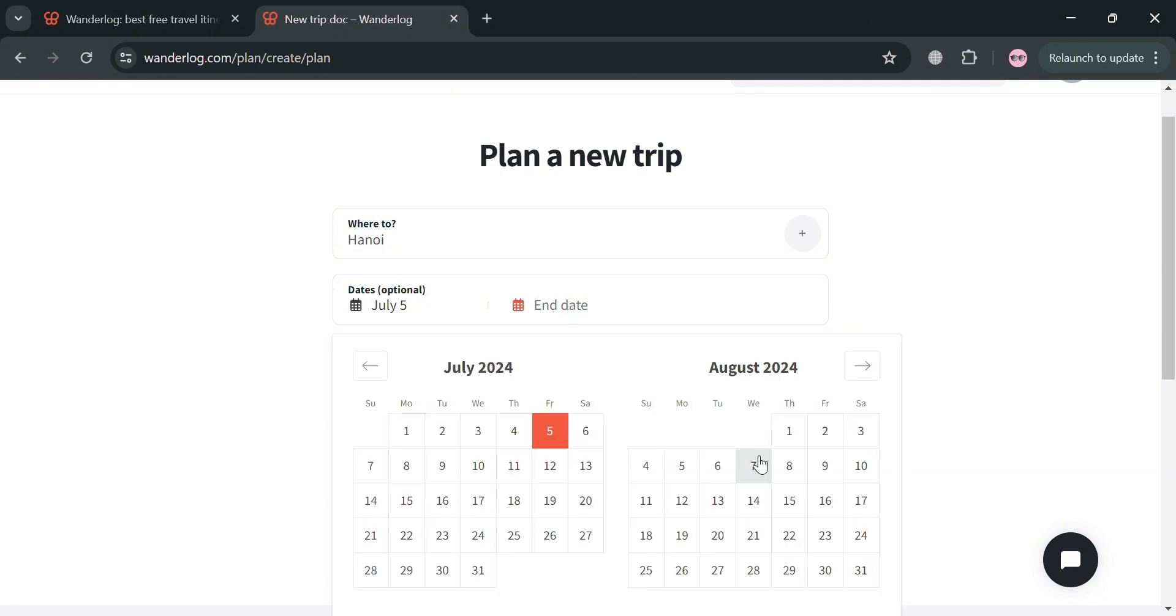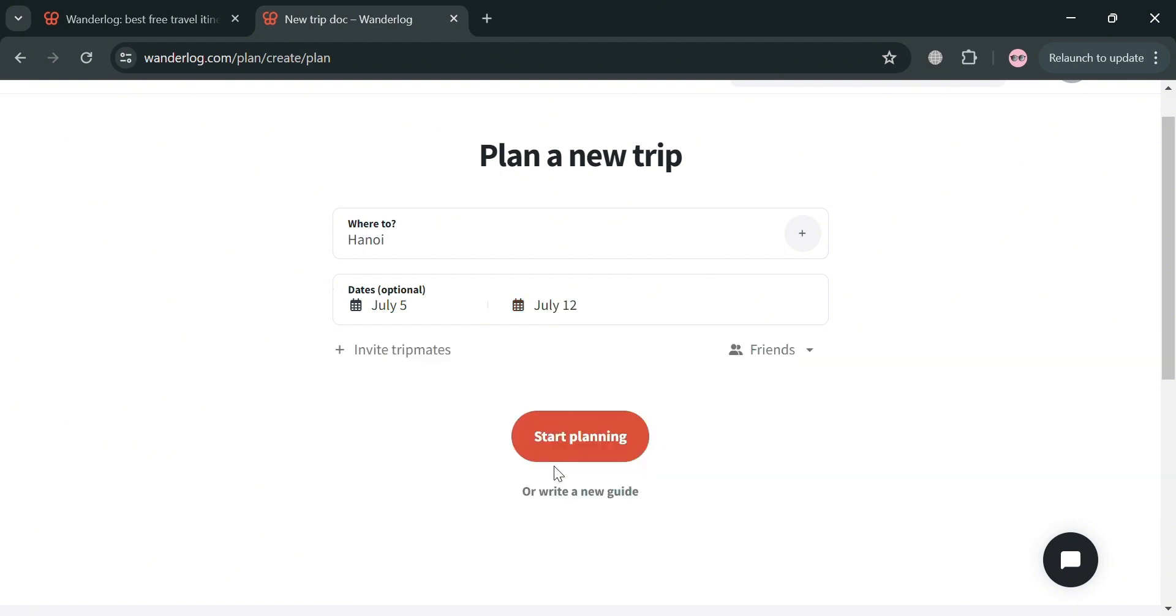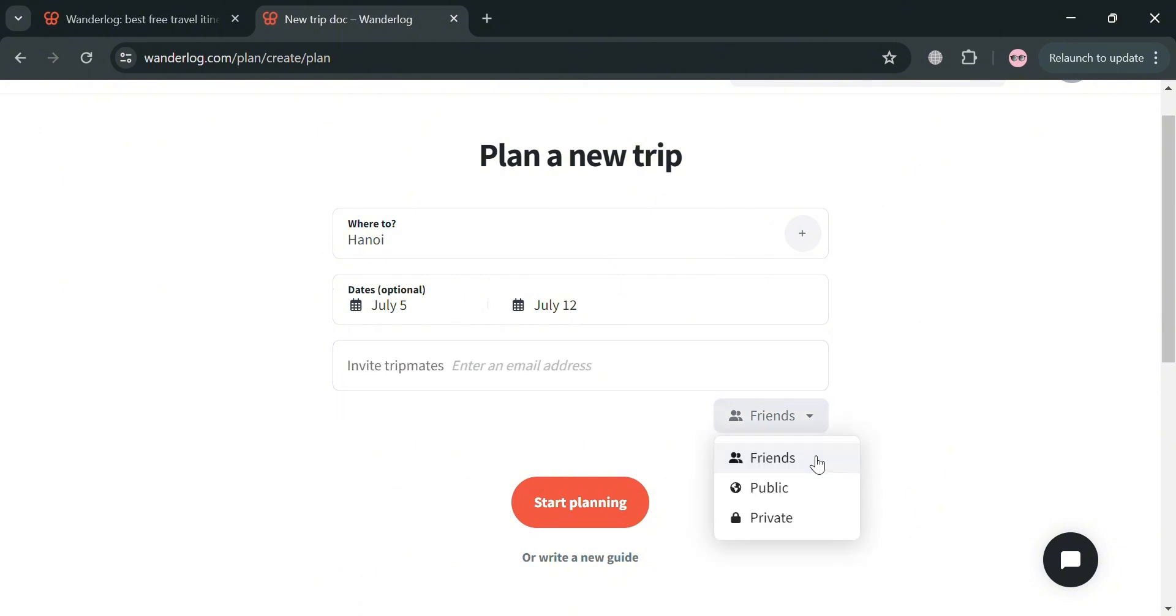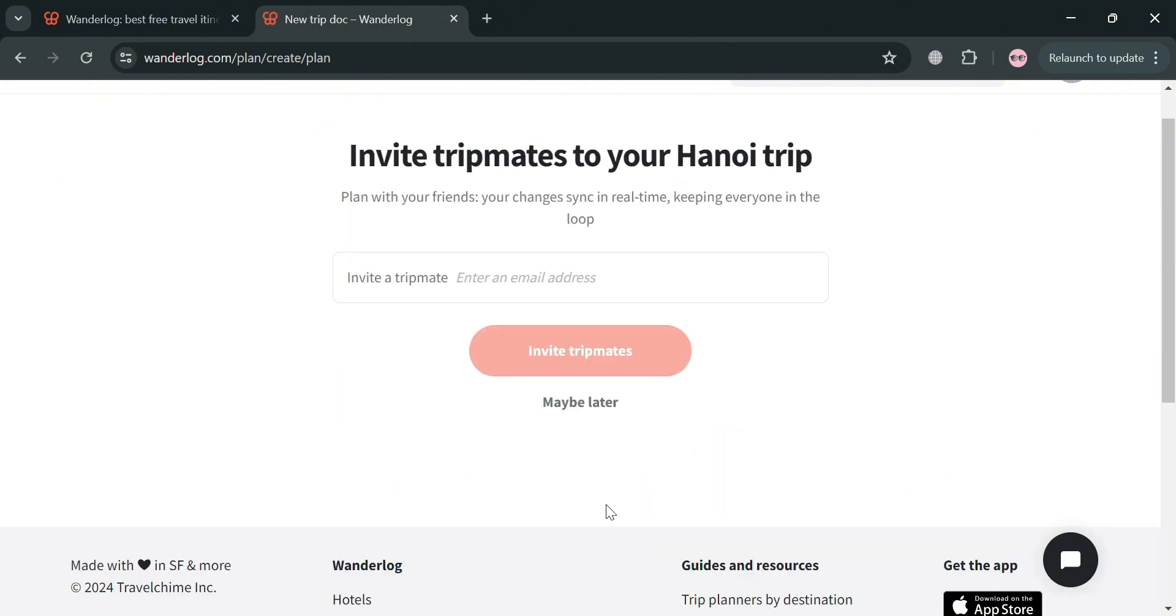After filling out the dates by selecting on this calendar right here, as you can see, I just entered a one week trip. Then below here, you could also invite trip mates if you want to, such as your friends or family. You can enter their email address and choose either friends, public, or private. And after that, just proceed by clicking the start planning button.